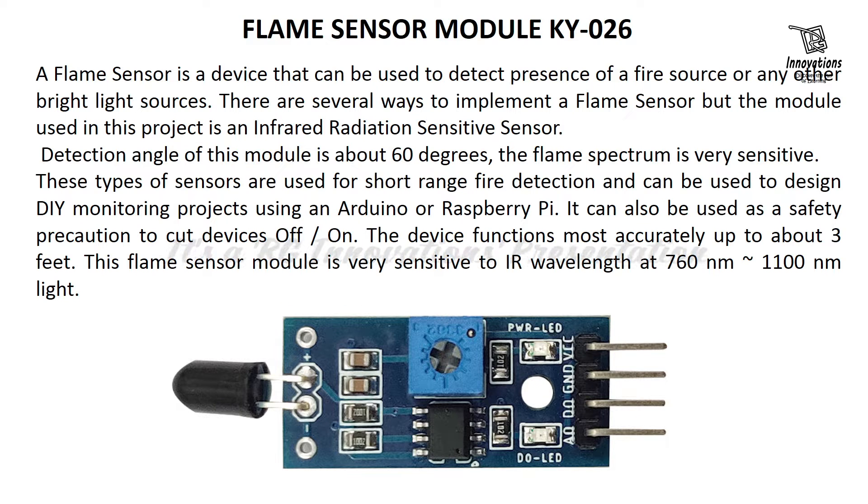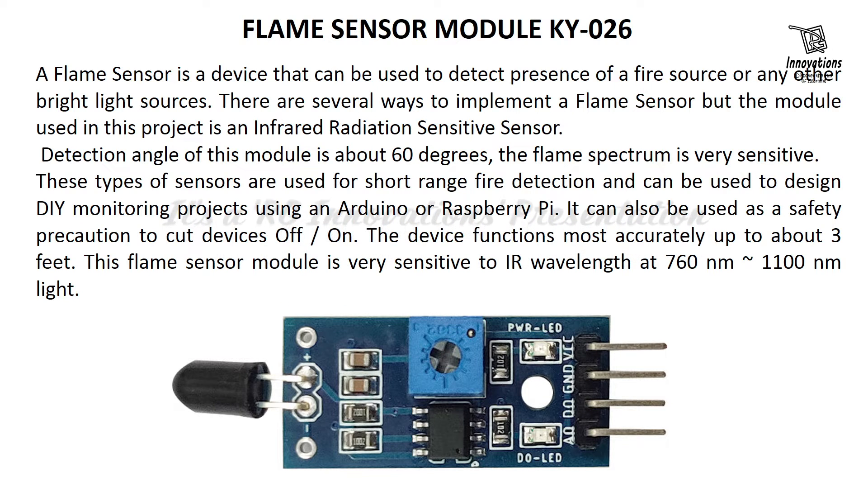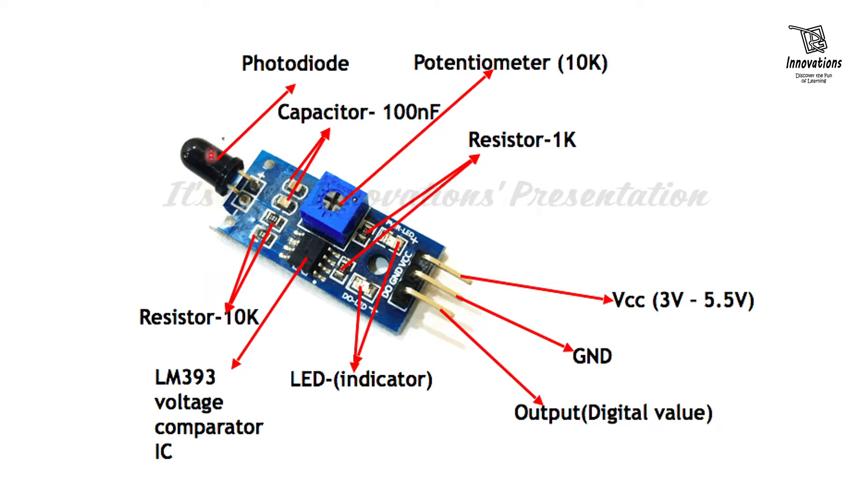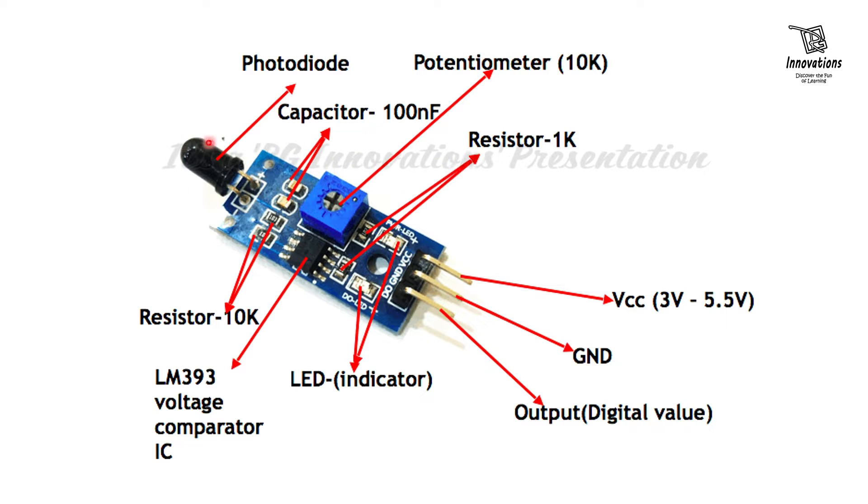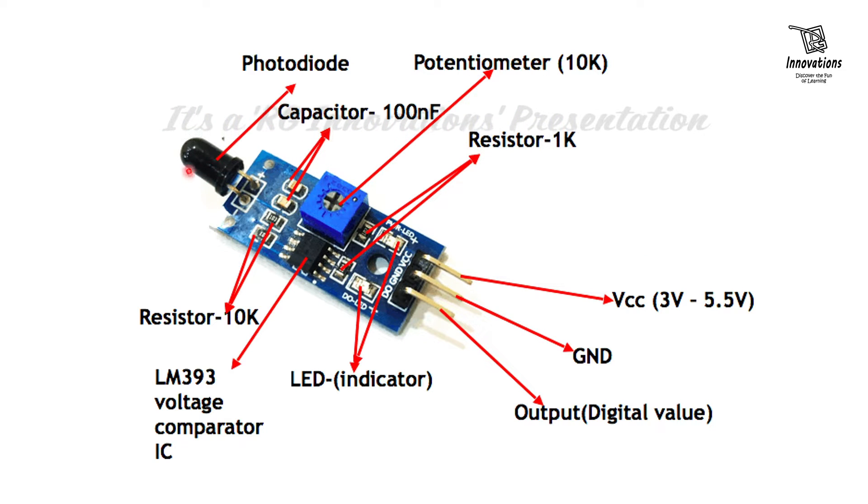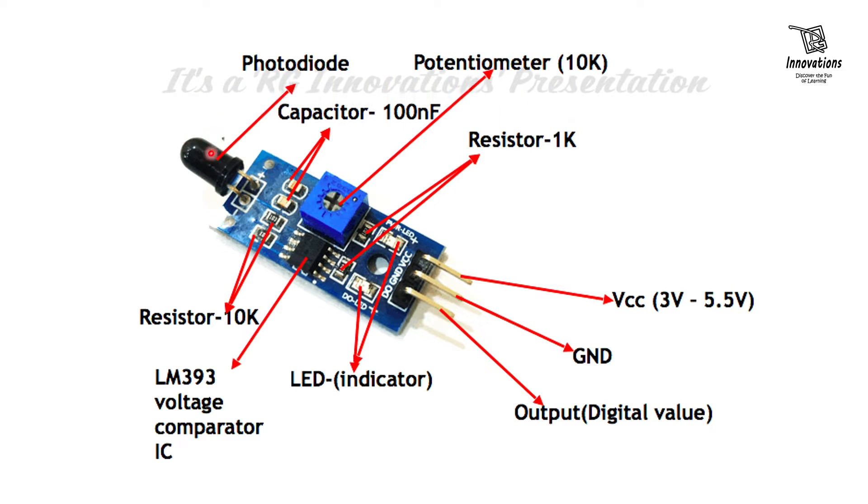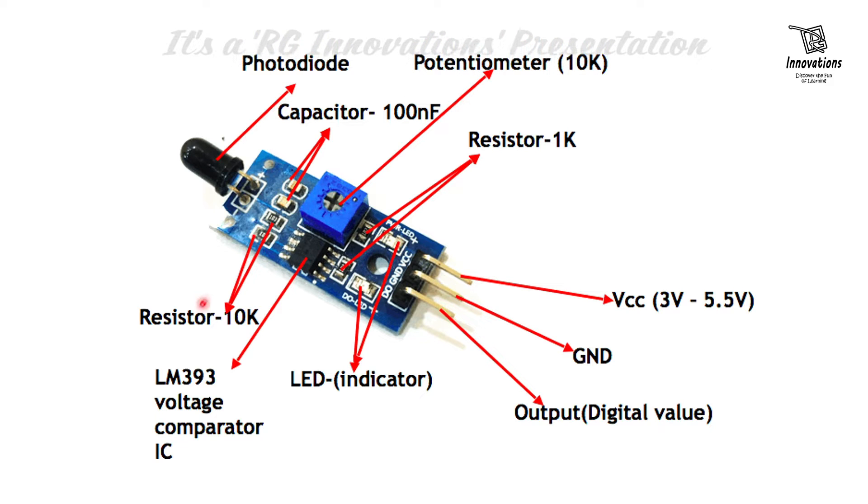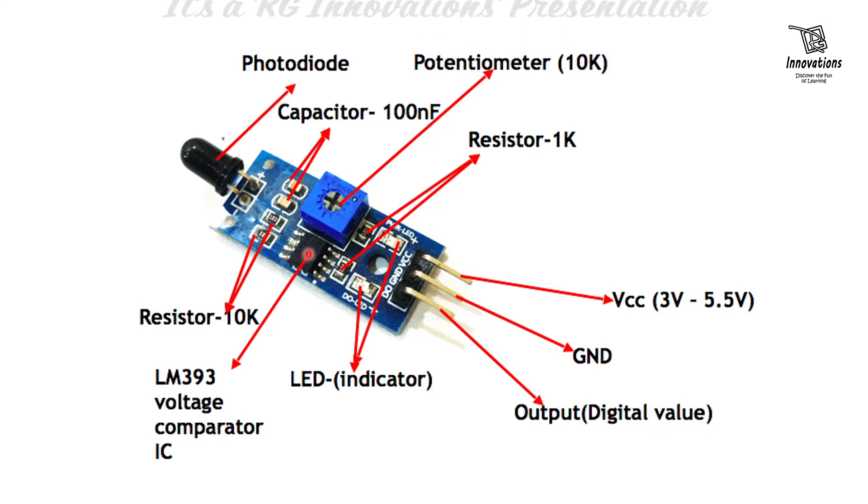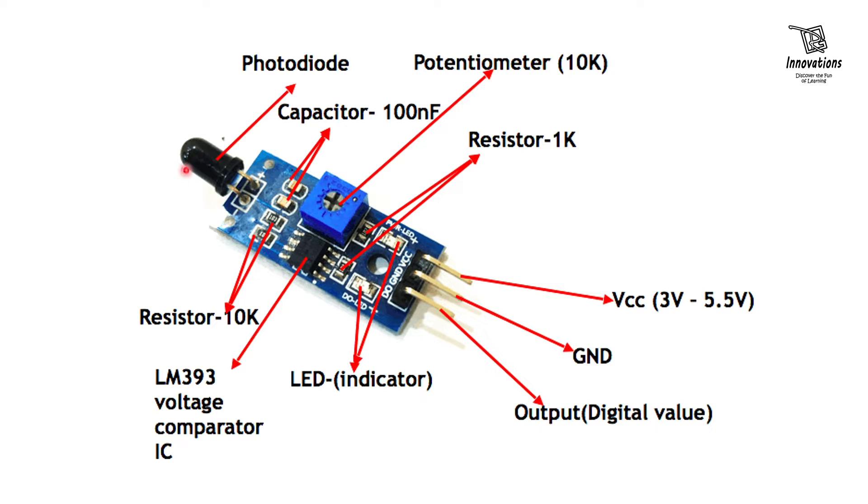Let us have a look at the components in the module. The main component is this photodiode which receives the infrared light from the fire and activates the module. Here are two capacitors, two resistors. The heart of this module is LM393 voltage comparator IC which takes the signal from the infrared light, compares it, and sends the output to the digital and analog pin.